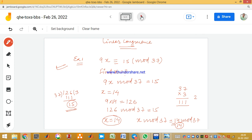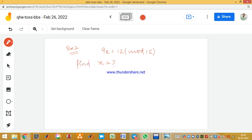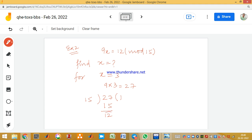Let's take another example — example number 2. Here we have 9x ≡ 12 (mod 15), and again we need to find the value of x. If you take x = 3, then 9 × 3 = 27. Dividing 27 by 15 gives 15 × 1 = 15, and the remainder is 12. So x = 3 is the answer. There can be more solutions as well — x = 3 is just one of the answers.